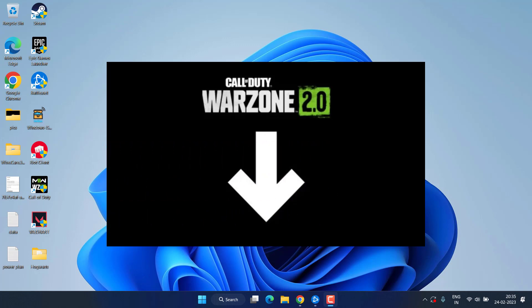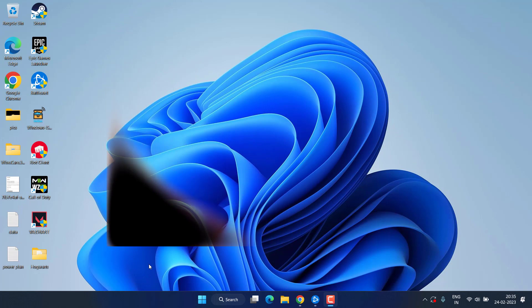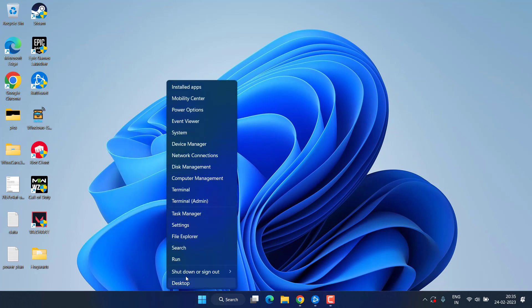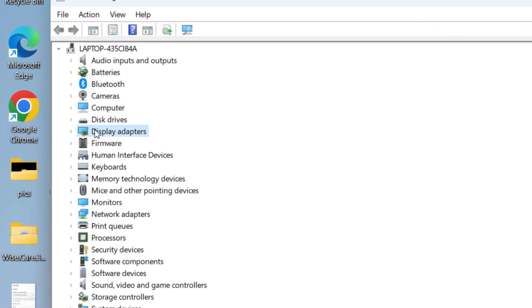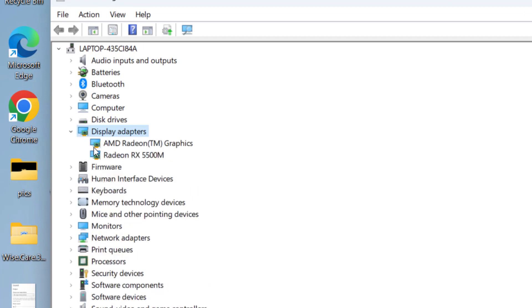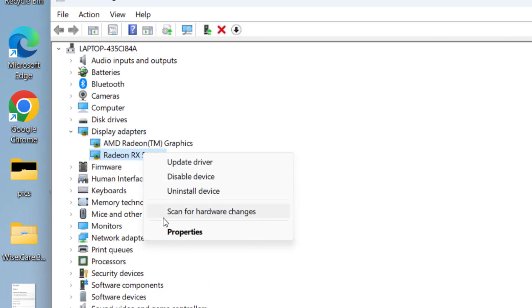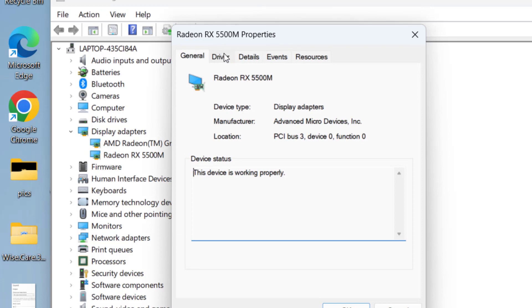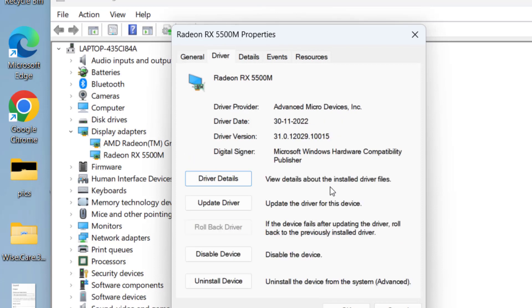First of all, right click on Start Menu and choose the option Device Manager. Here expand your display adapter and right click on your dedicated GPU. Choose the option Properties, hit Driver tab and if you have recently updated your driver, the option of Rollback Driver must be available. Go ahead and choose the option Rollback Driver to roll back your drivers to the previously stable state.